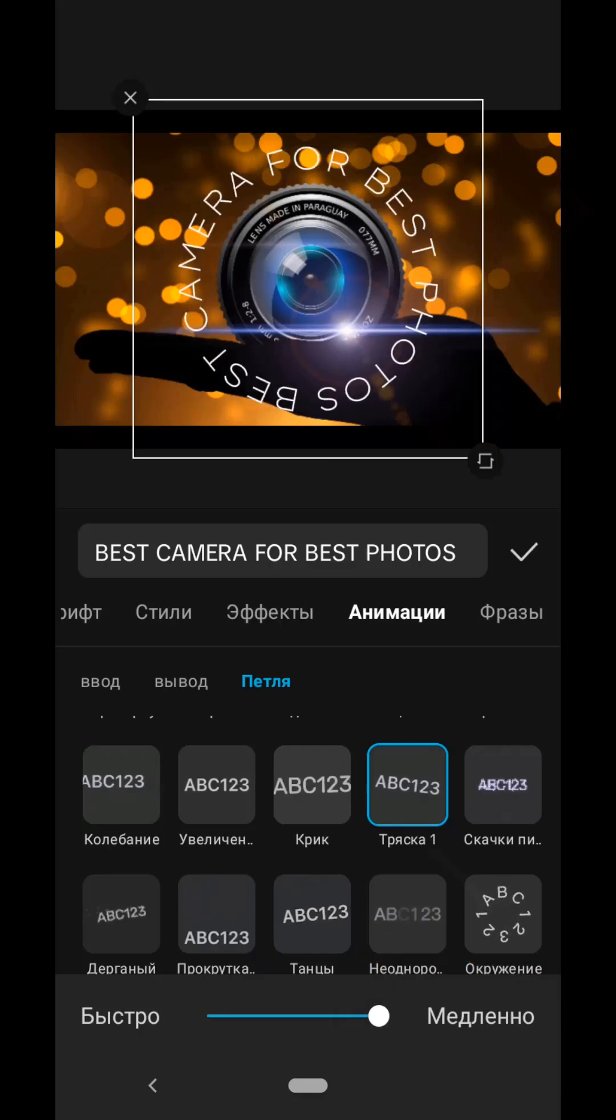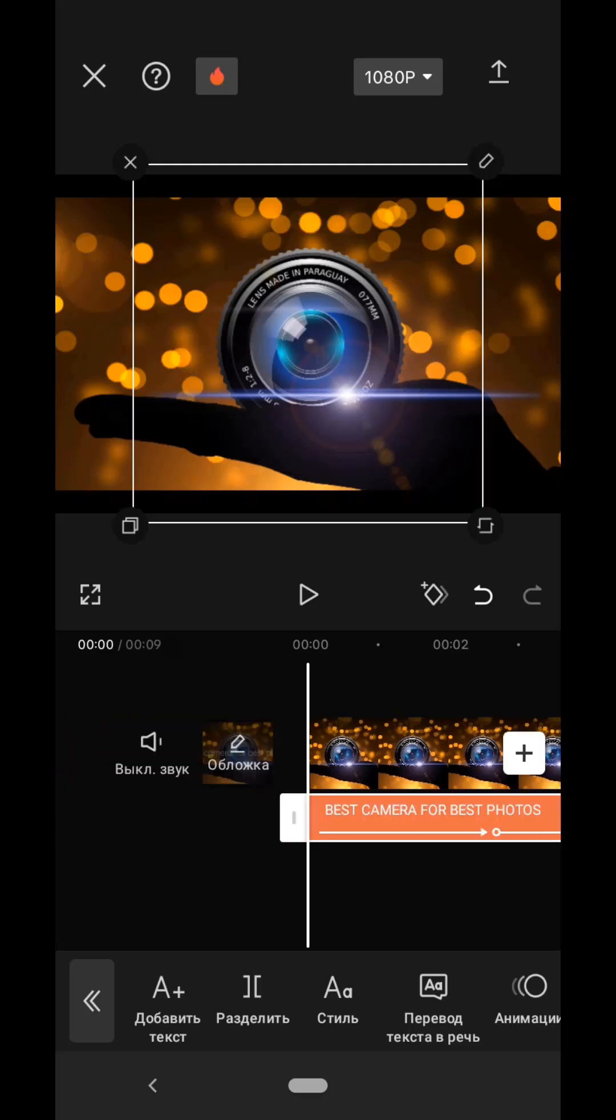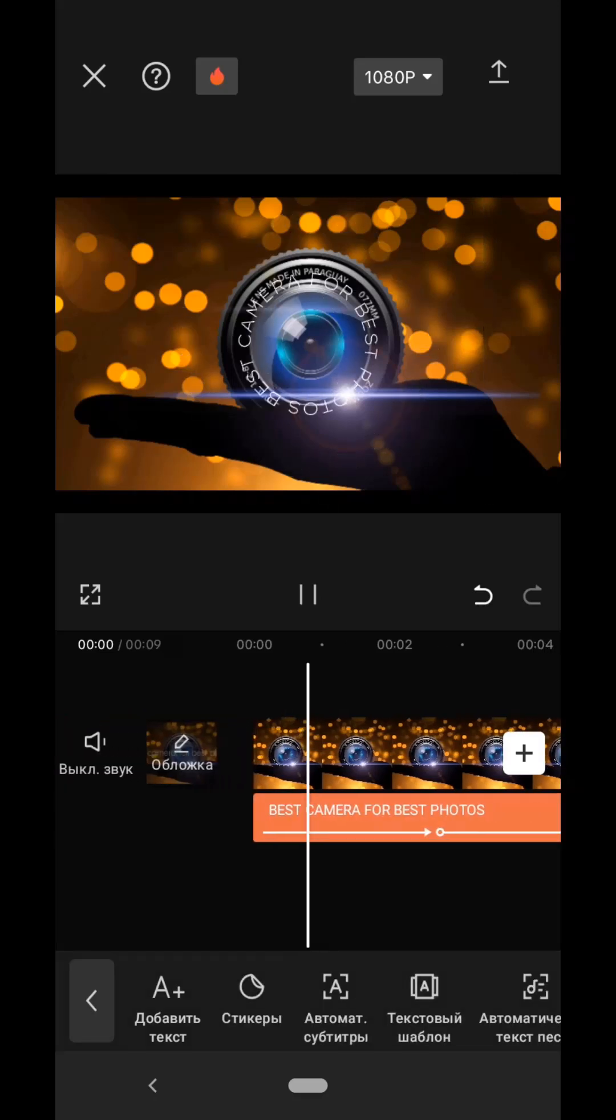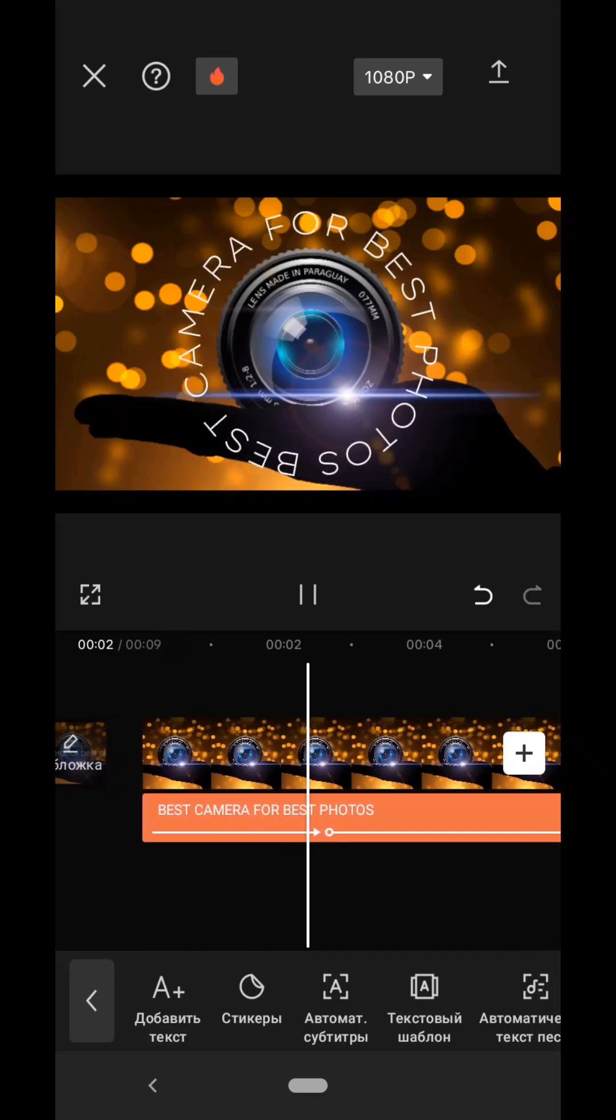And see what we got. The text appears, it rotates, and the text disappears.